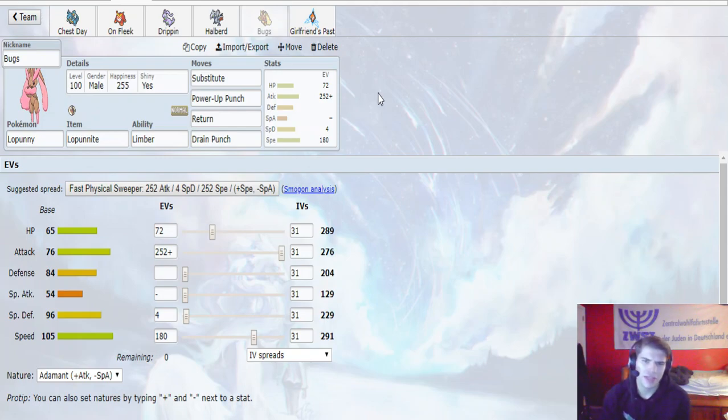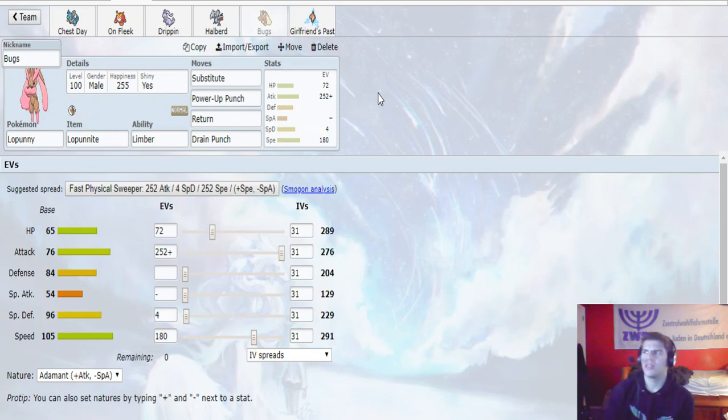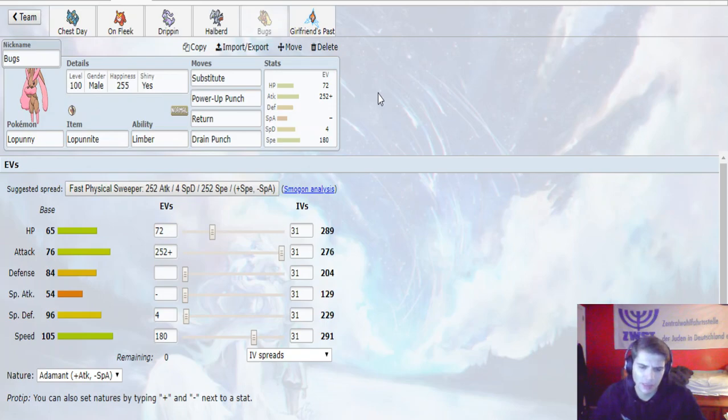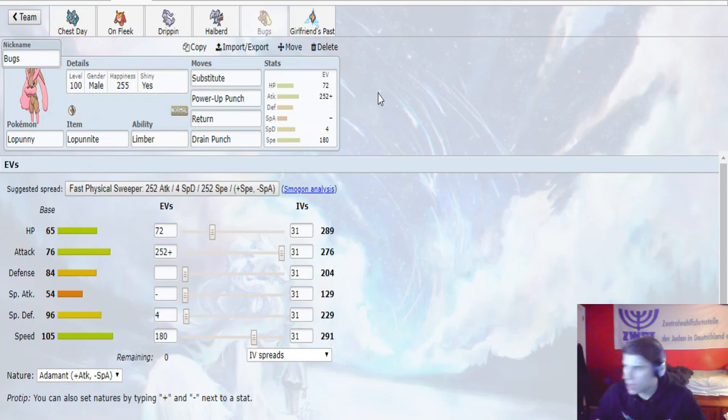So we don't need to run Jolly this week because Zeraora outspeeds us, but his next speed tier down is Mega Diancie, and we outspeed that without having to run Jolly, which is really nice. So we're able to run Adamant, super powerful Mega Lopunny.